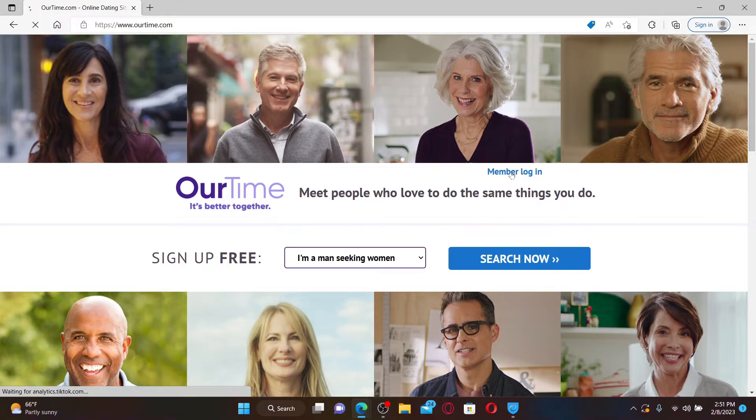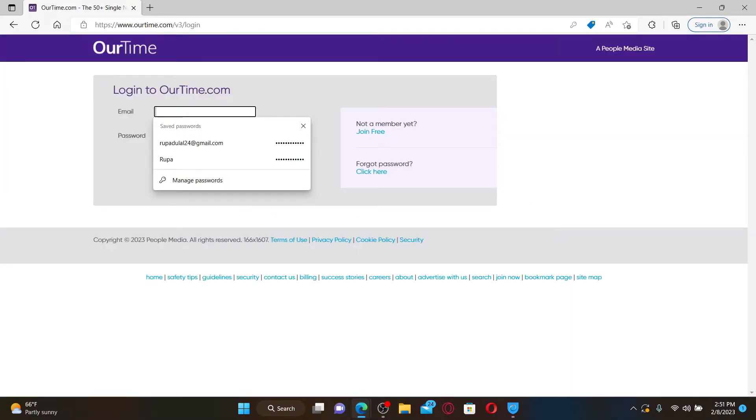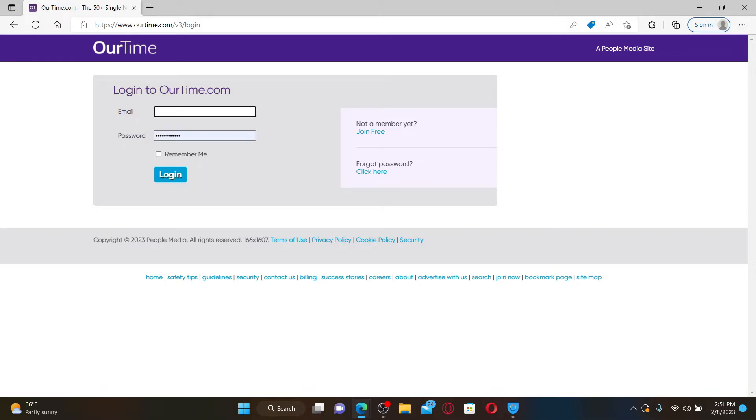Now in the first text box where it says email, type in your email address associated with your OurTime account. On the next field, type in your password associated with your account.